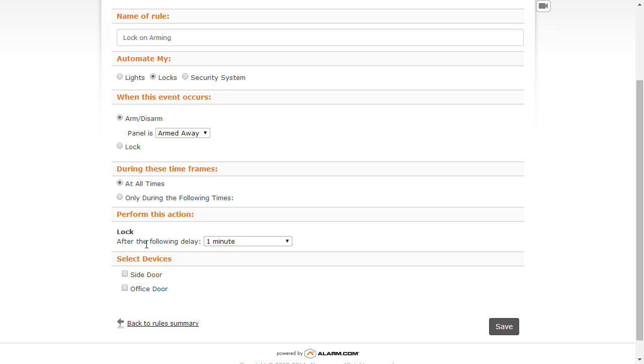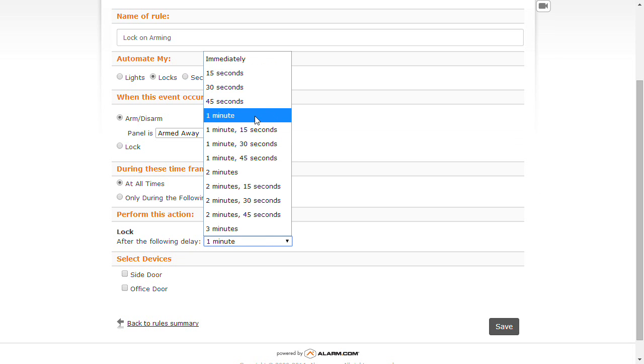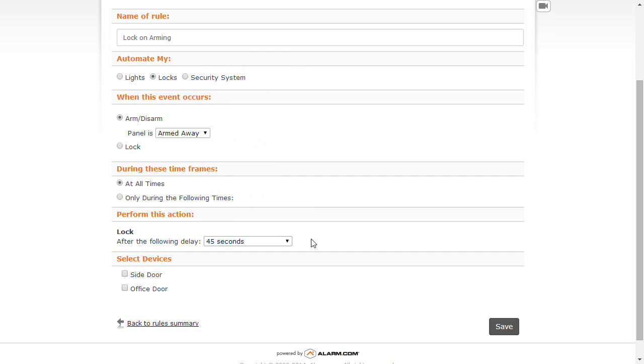We're going to perform this action: we're going to lock the doors after a delay period. I'm going to go ahead and set it at 45 seconds. That is the exit delay for our alarm system, so we should be out of the building through the doors by that time.